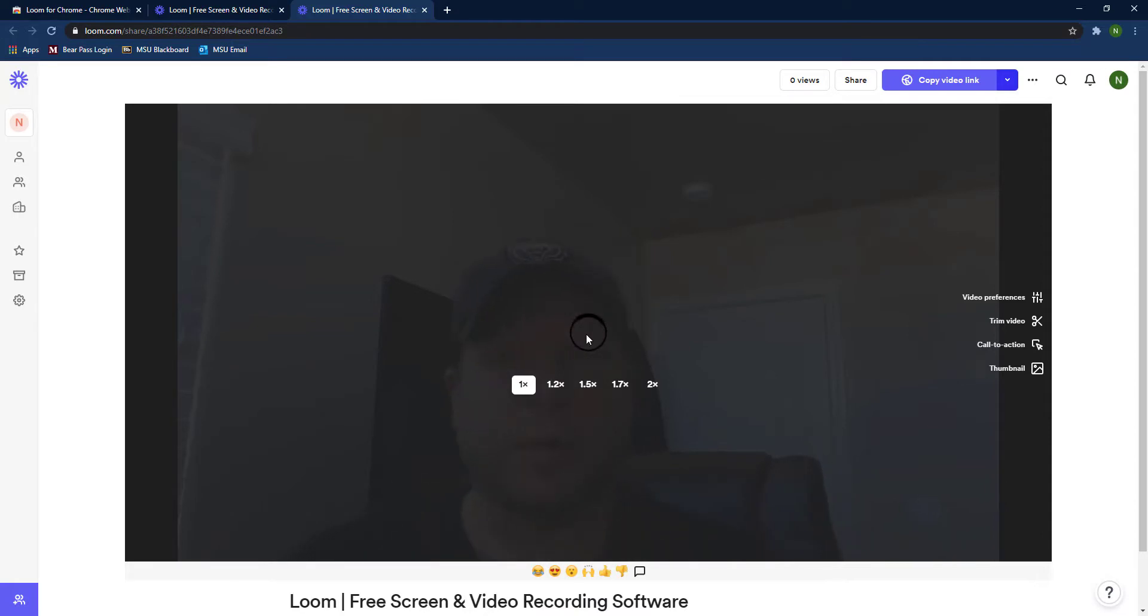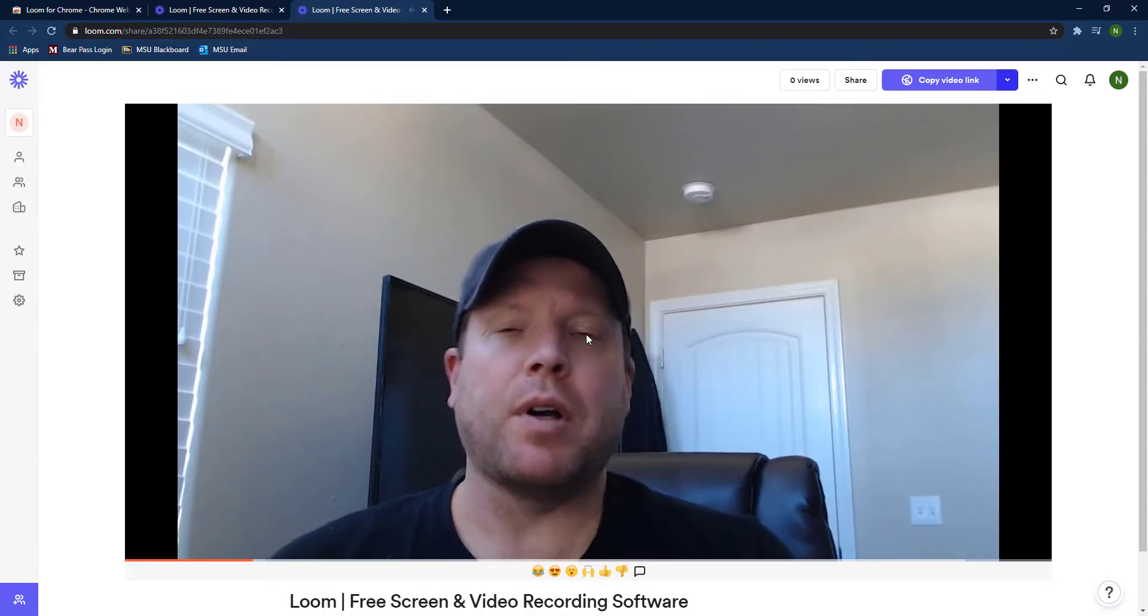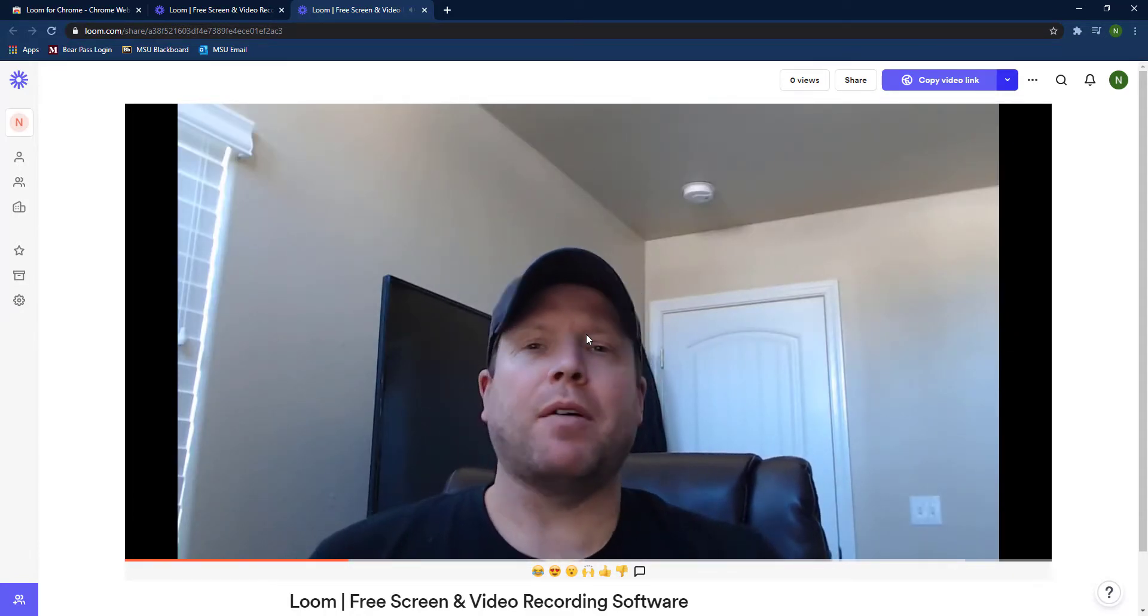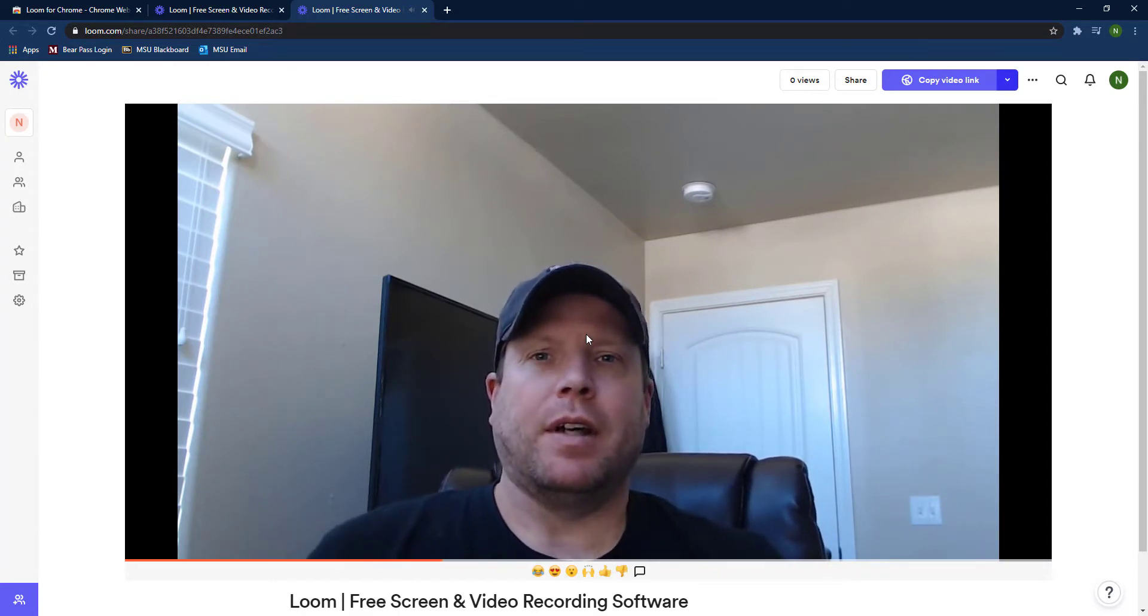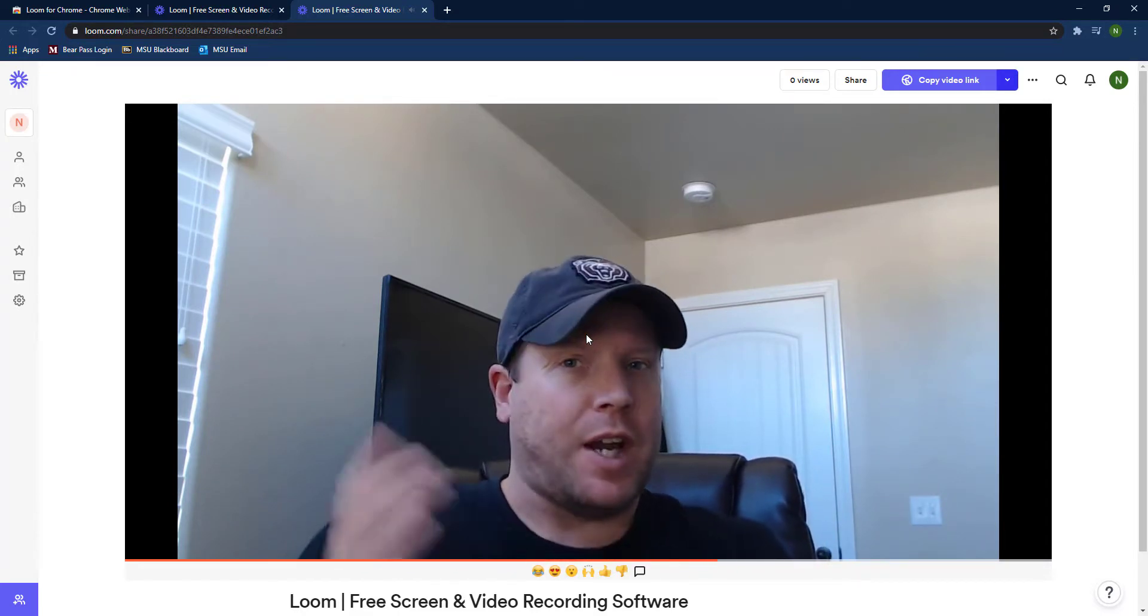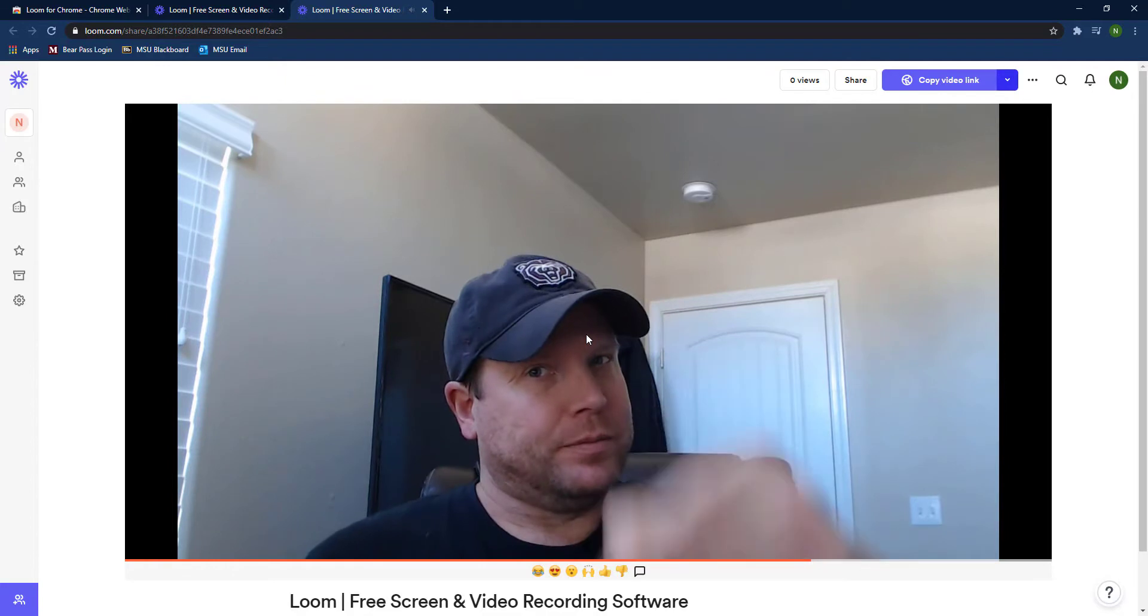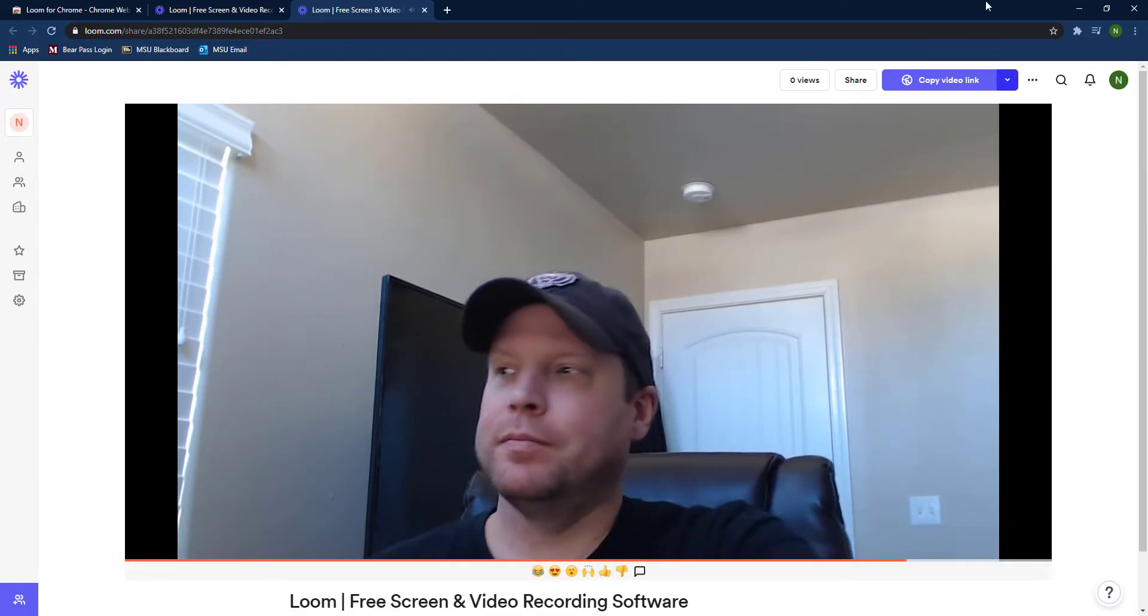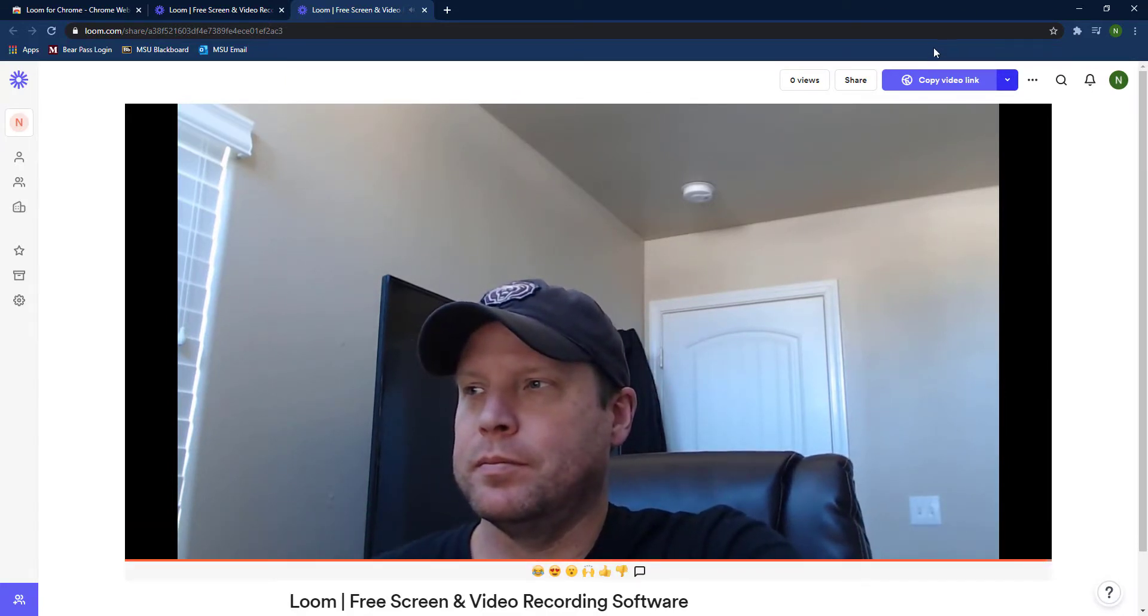You can change some preferences, trim the video, you can add an action button if you want something that somebody can click on and go to a different website—you can embed those in this video as well. It's actually very neat.